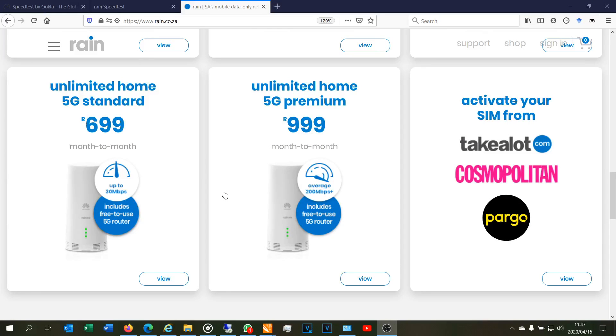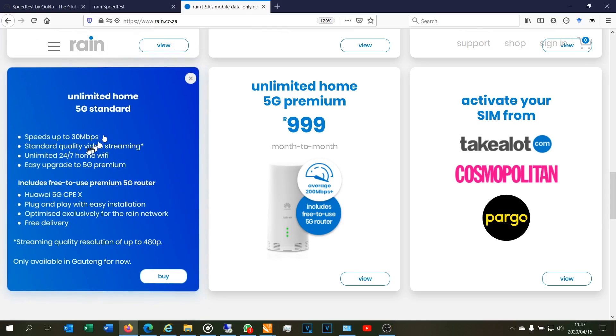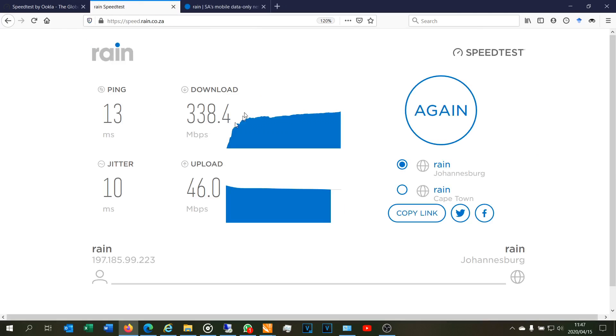Hi, in this video I'm going to walk you through the speed test and some of the challenges you may have when trying to do a speed test with the Rain network. I've got the 5G Standard product which says it comes at 30 megabits per second. However, just so you're aware, the router in terms of my installation can give me well over 200 megabits per second.